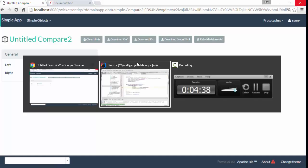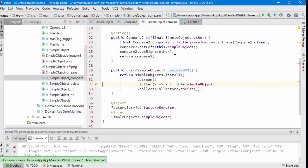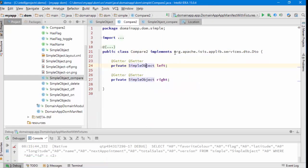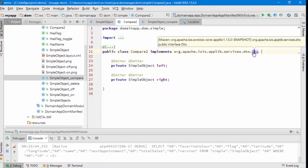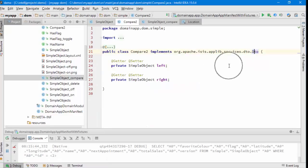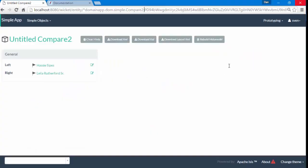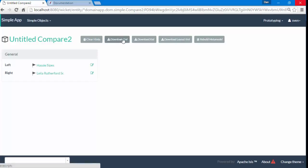Because if you might remember, we had a, we're implementing this marker interface, and so that's what's contributing these additional actions, or some of them, the download XML and download XSD.